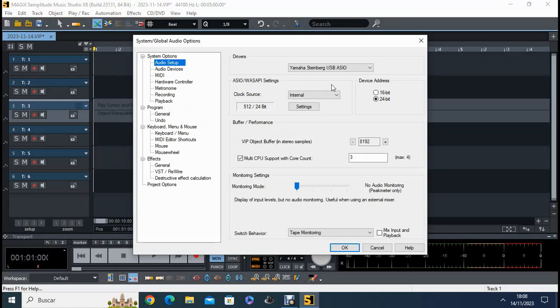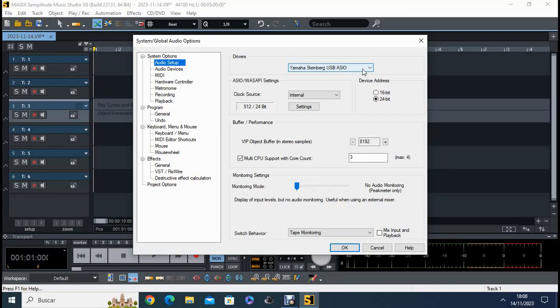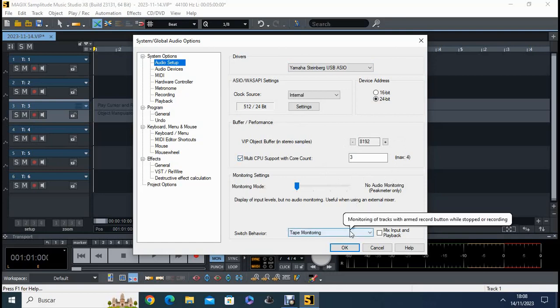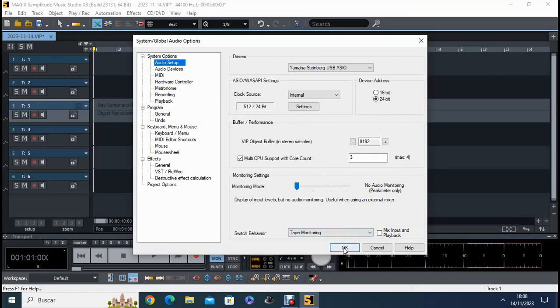I make sure that I choose the right ASIO driver I want to use. In this case it's Yamaha Steinberg USB ASIO, because I'm using a Steinberg audio interface. And I want to record on 24 bits. The buffer is this quantity here. And tape monitoring, so I don't have a delay. The monitoring is here, monitor mode. It's no audio monitoring, big meter only, so I have no delay with this.